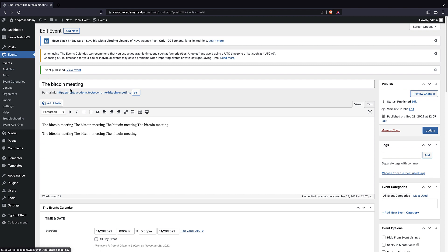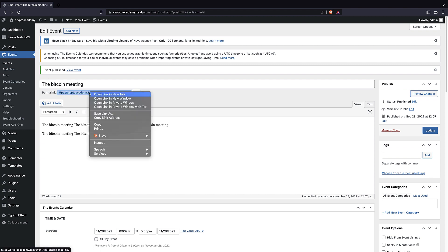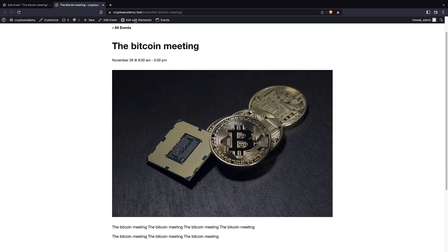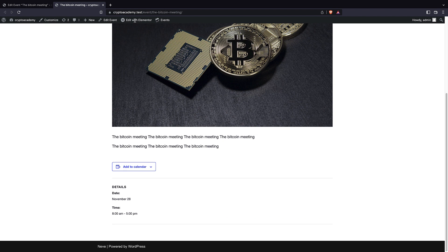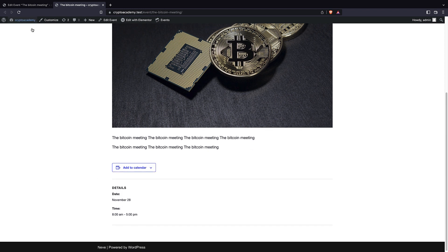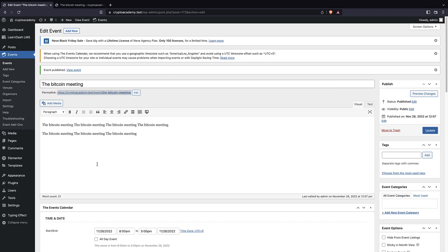Now we have our event with its own permalink, which is great — you can send this link to anyone. As you can see, we have the featured image, description, and details. We also have 'Add to Calendar' buttons, which allow people to easily add the event to Google Calendar, iCalendar, or Outlook. The most popular calendars are all available right there, which is very cool.